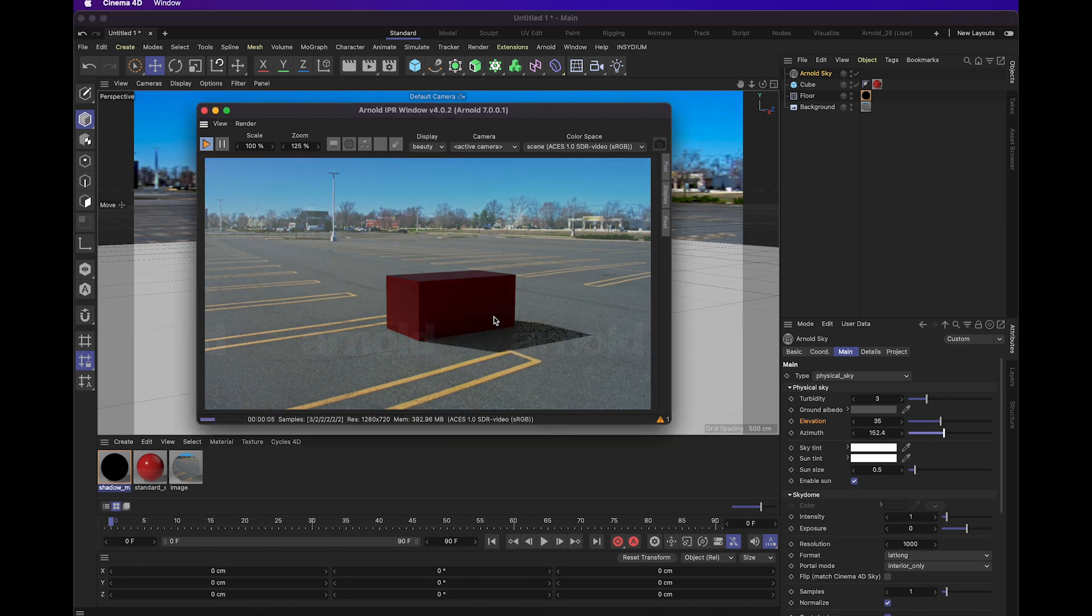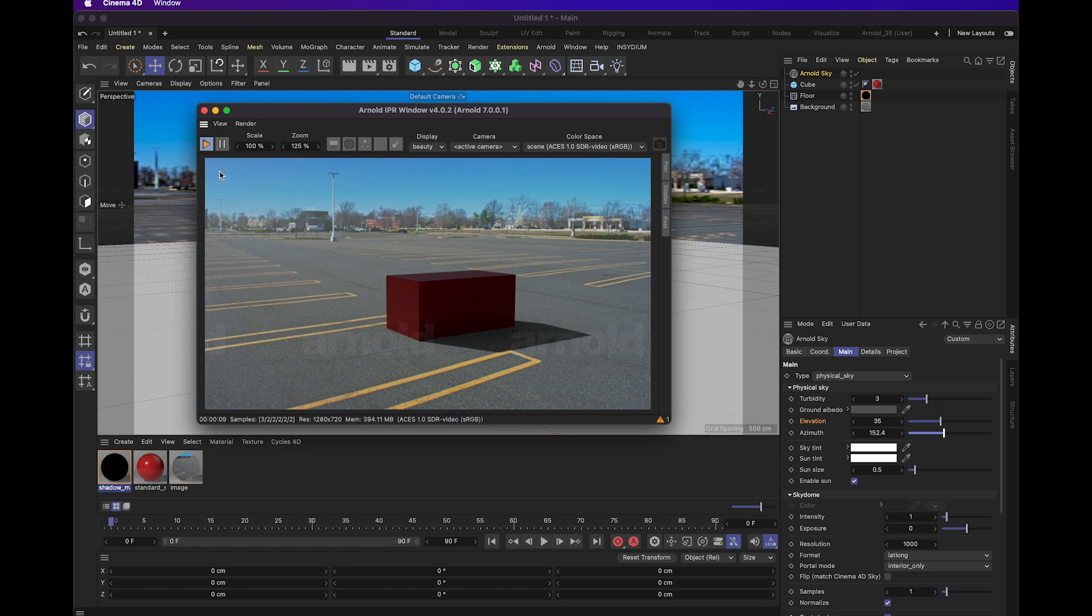But if we adjust this a little bit up, now the sun, now it looks like the sun's more into the top left of our scene, kind of just out of the corner there and creating that nice shadow.